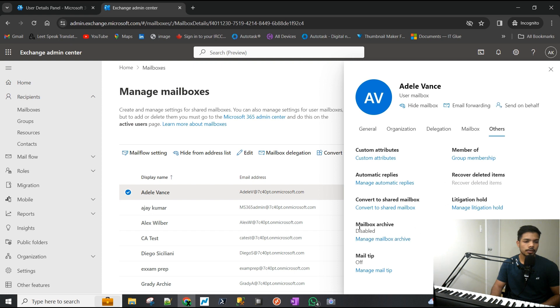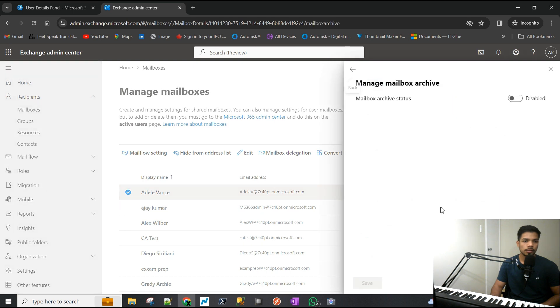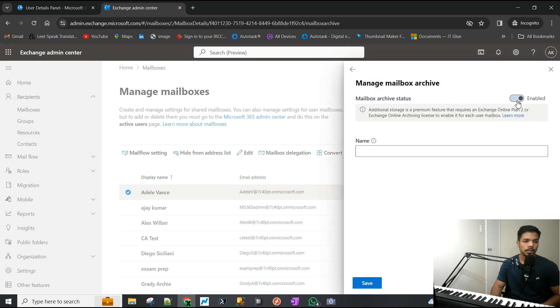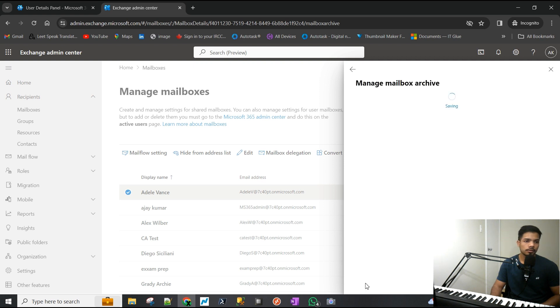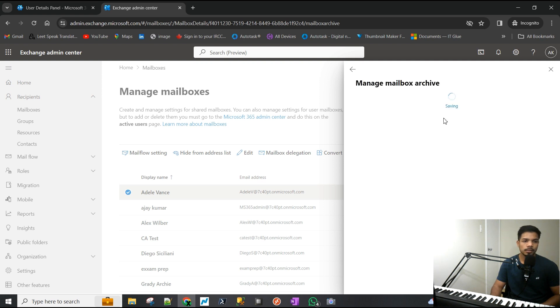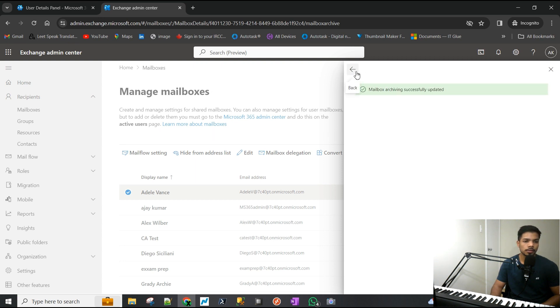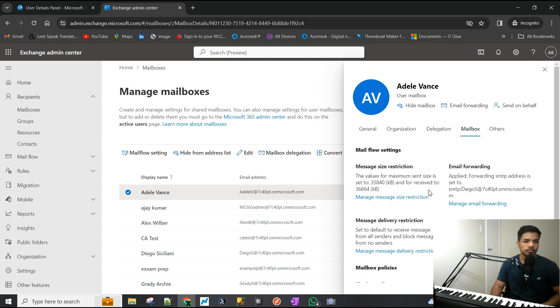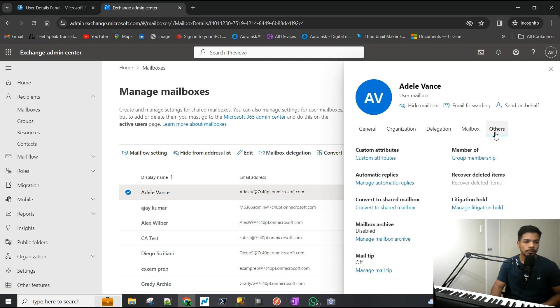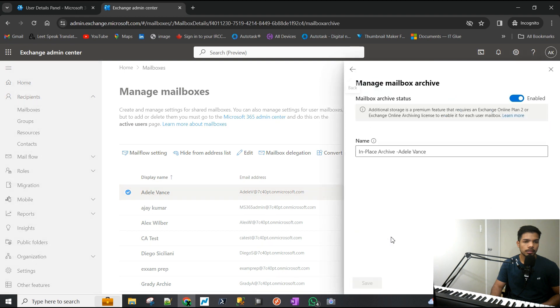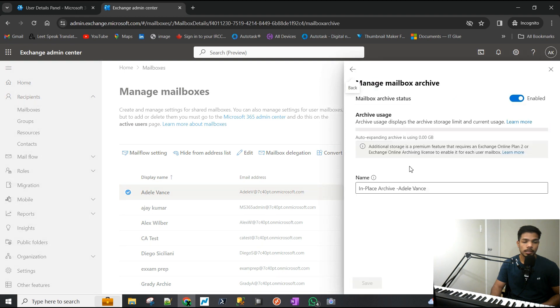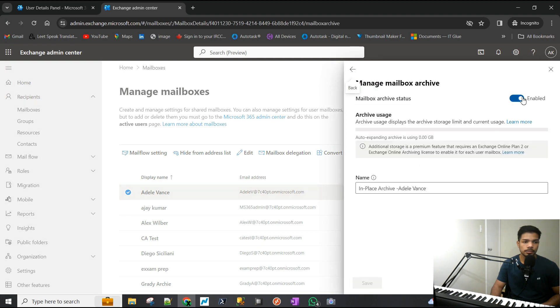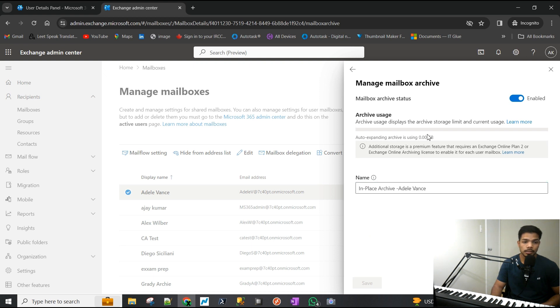Mailbox Archive - it says disabled, we are going to enable that. You can name this, but I've realized that it automatically renames it, so don't bother naming the archive mailbox something else. We'll just check that again and there we go, it is enabled now. You can see it is auto-expanding, which means it can go above 100 gigs.